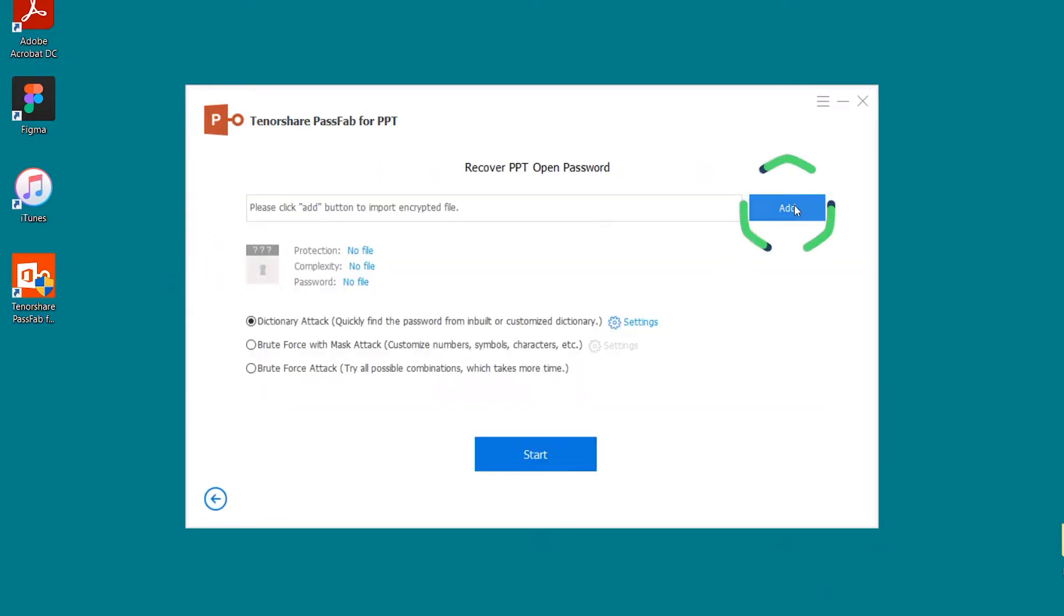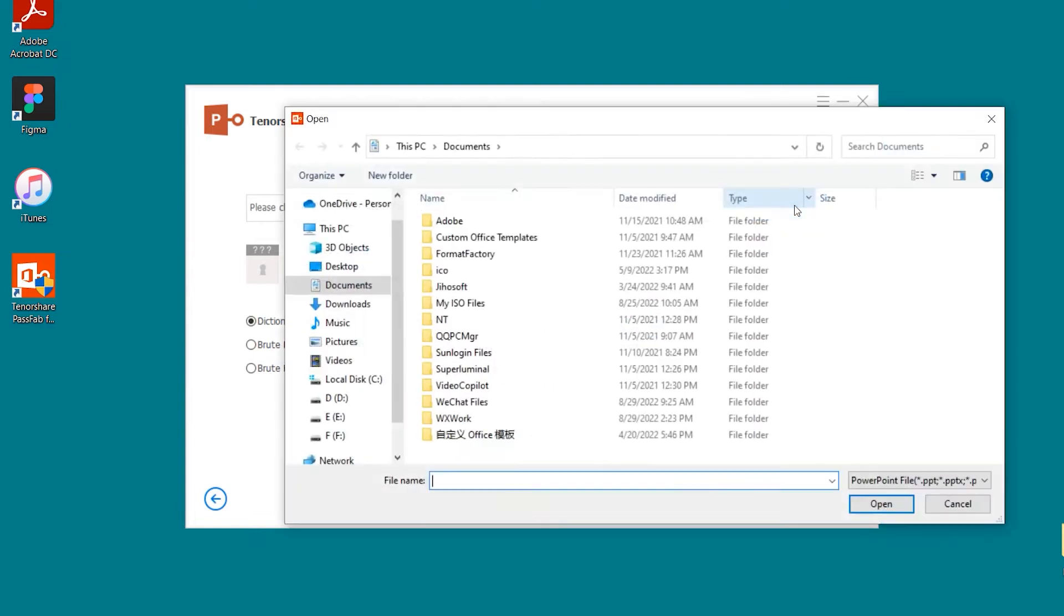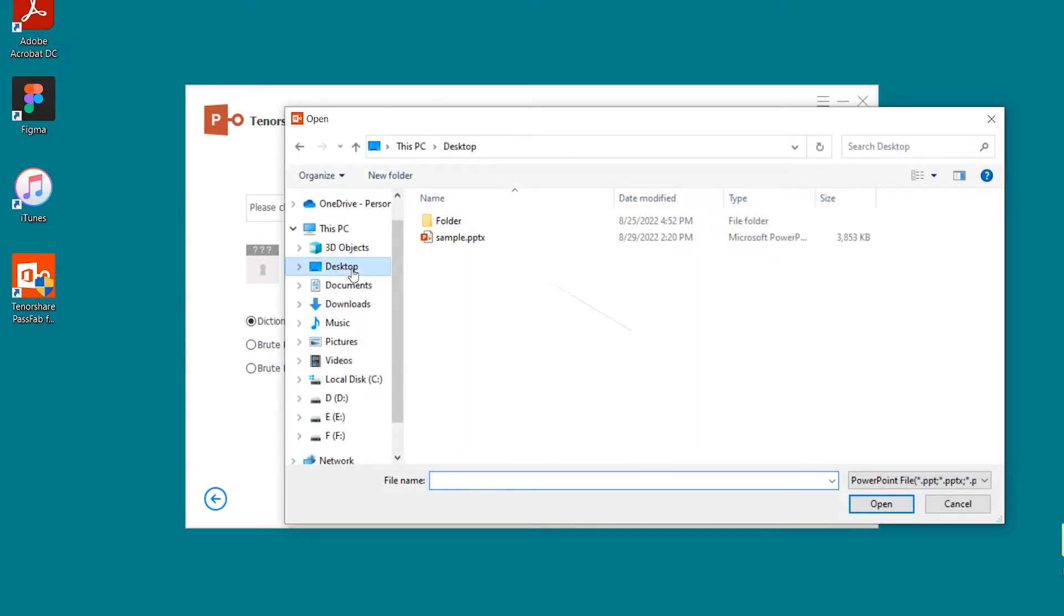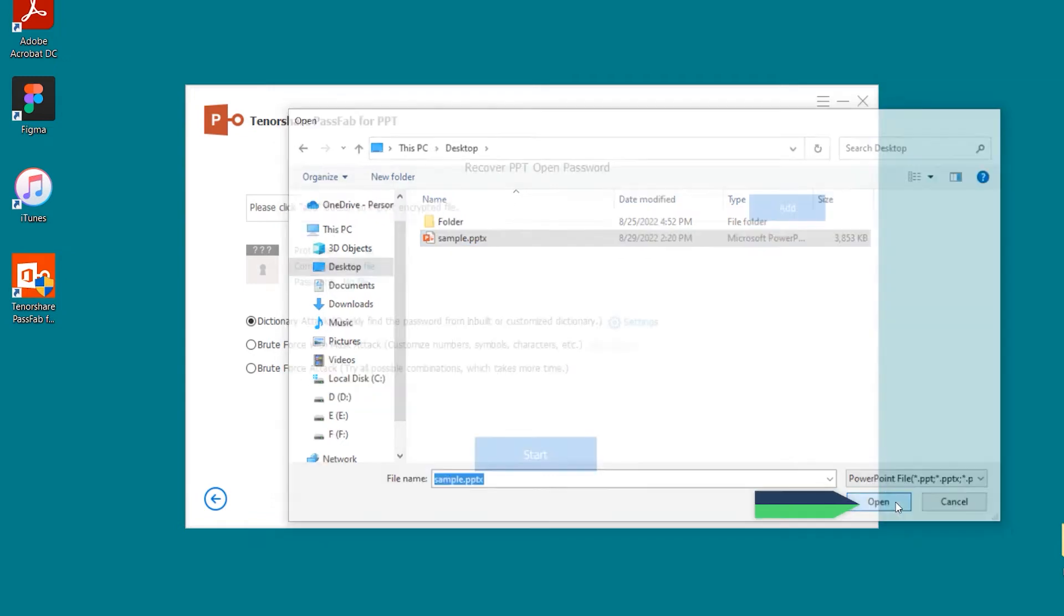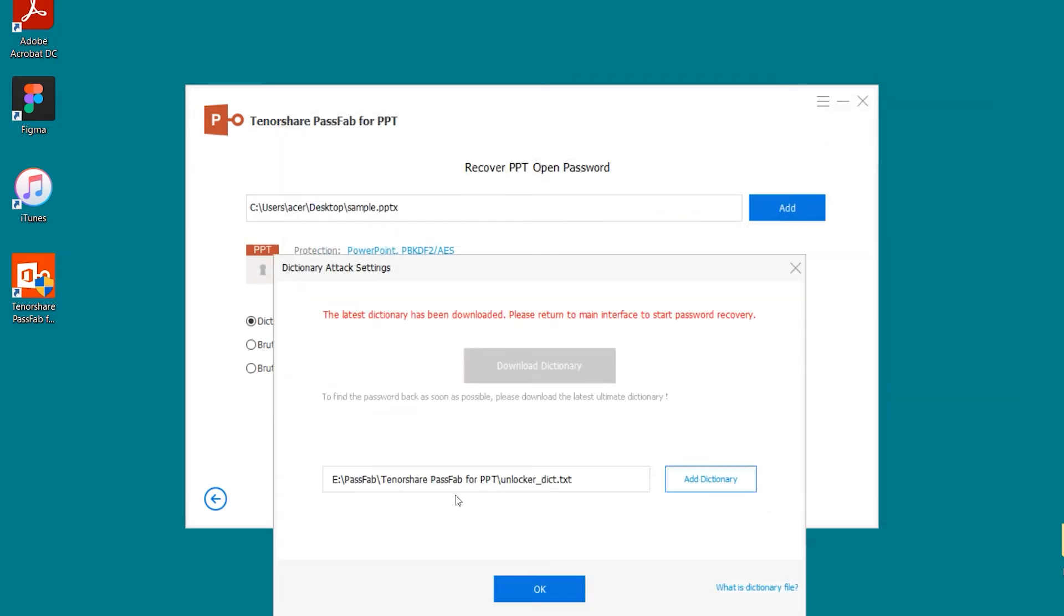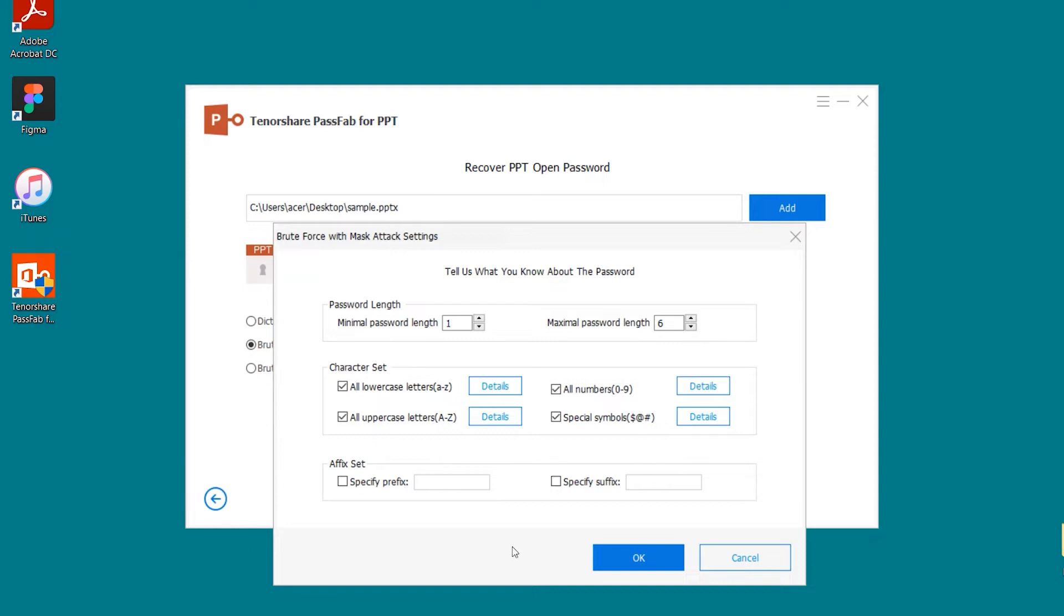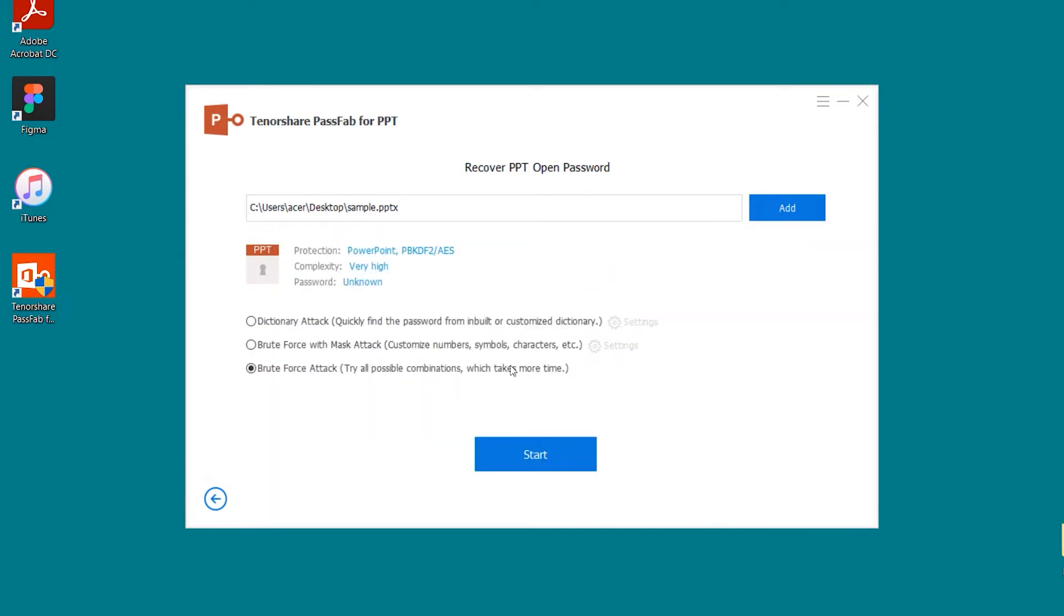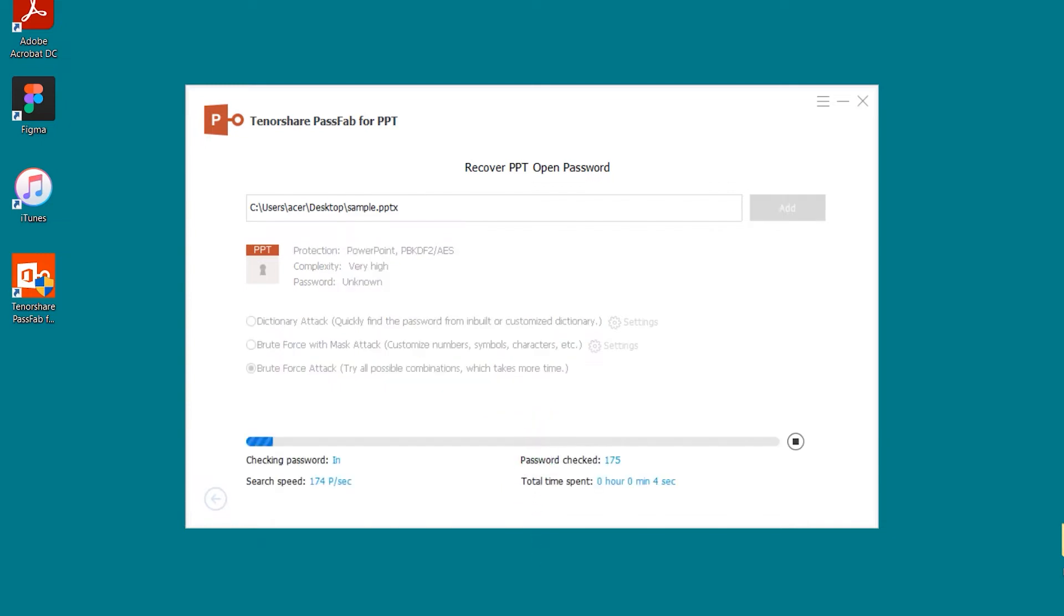Click Add and select the Locked PPT. There are three types of attacks available. Click on Start. Wait for a while.